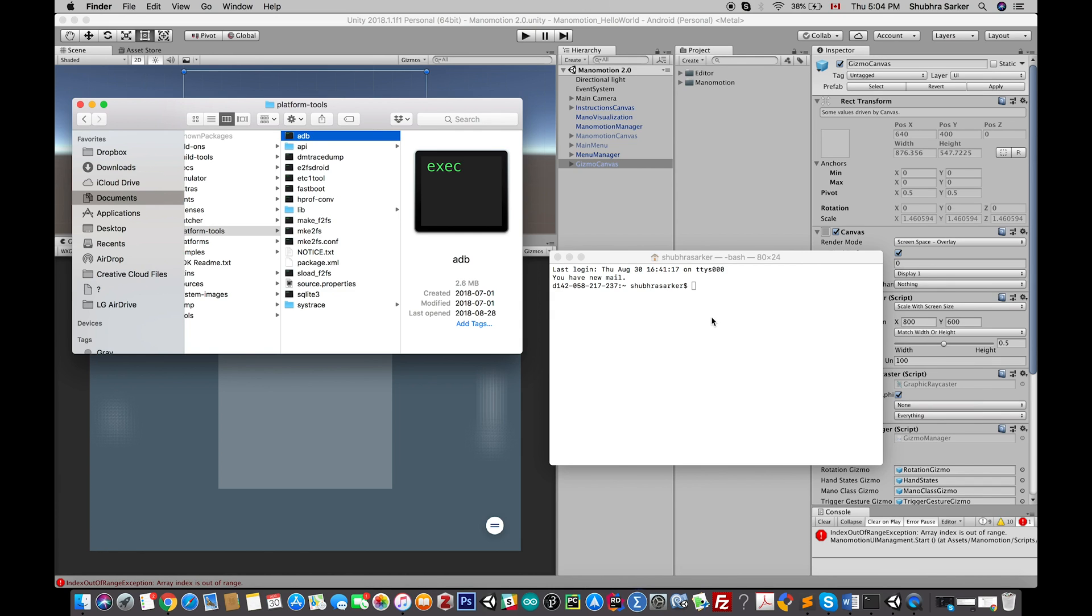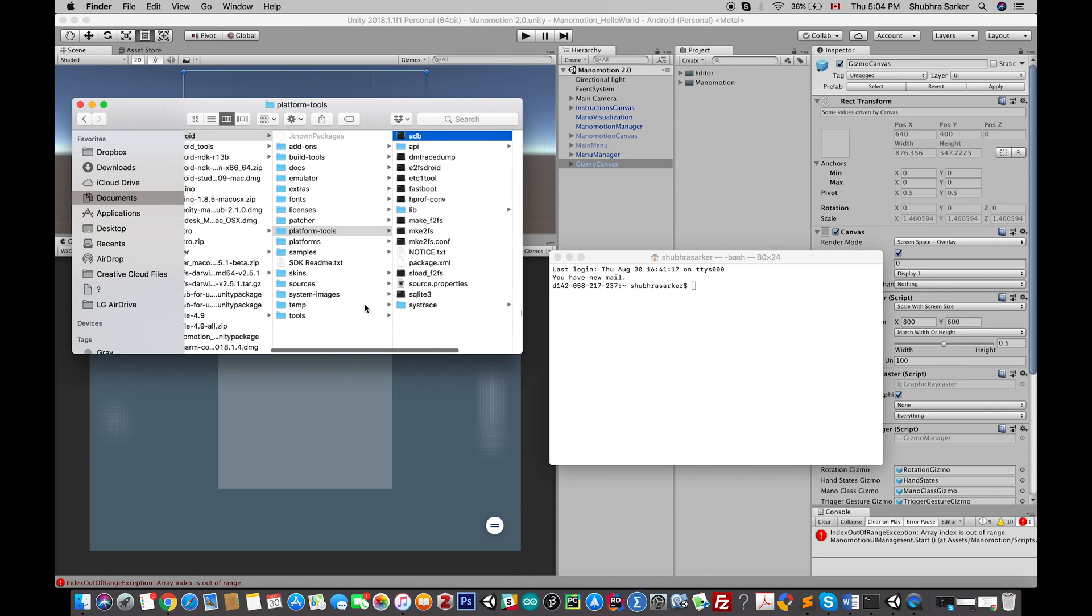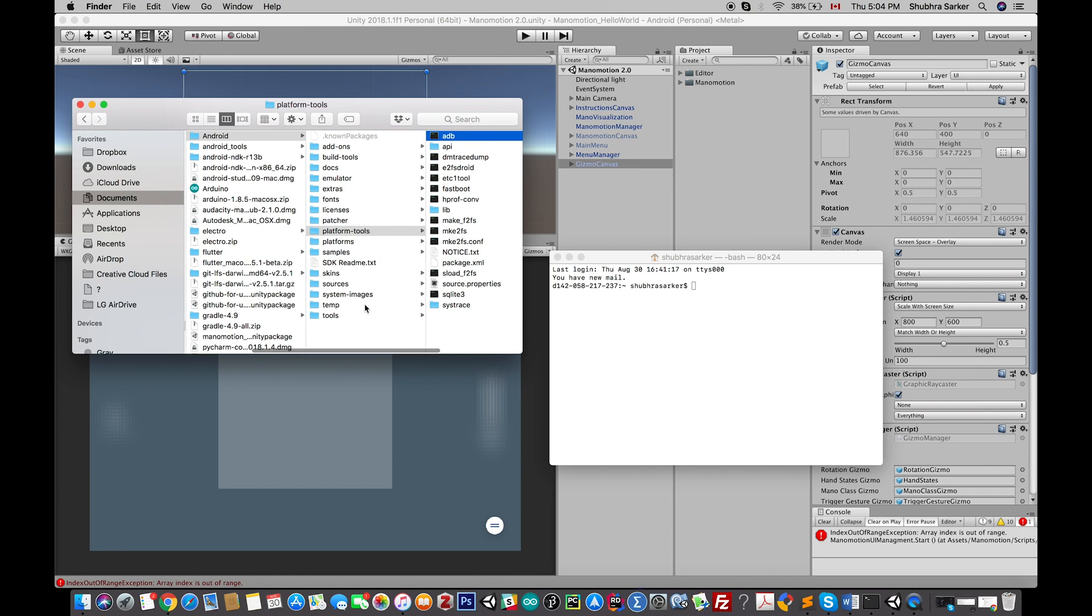Hey guys, welcome back. Today we're going to discuss adb, the default Android debugging tool provided by Google with your Android SDK, and how we can use that tool with Unity to test our Android application in runtime.